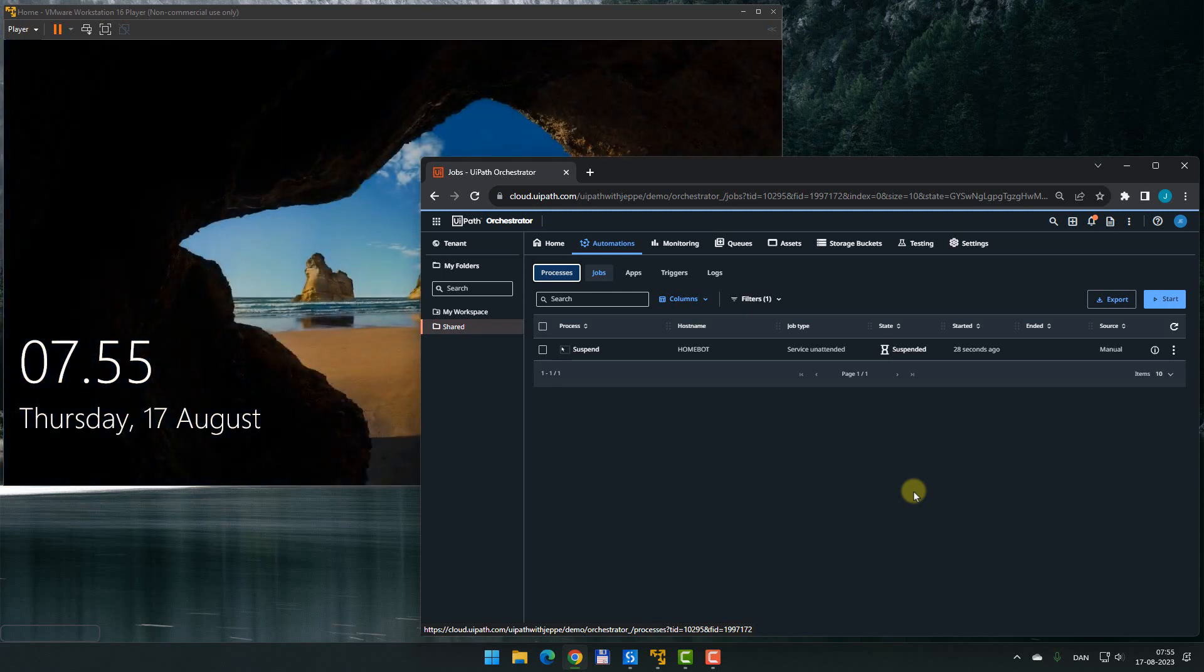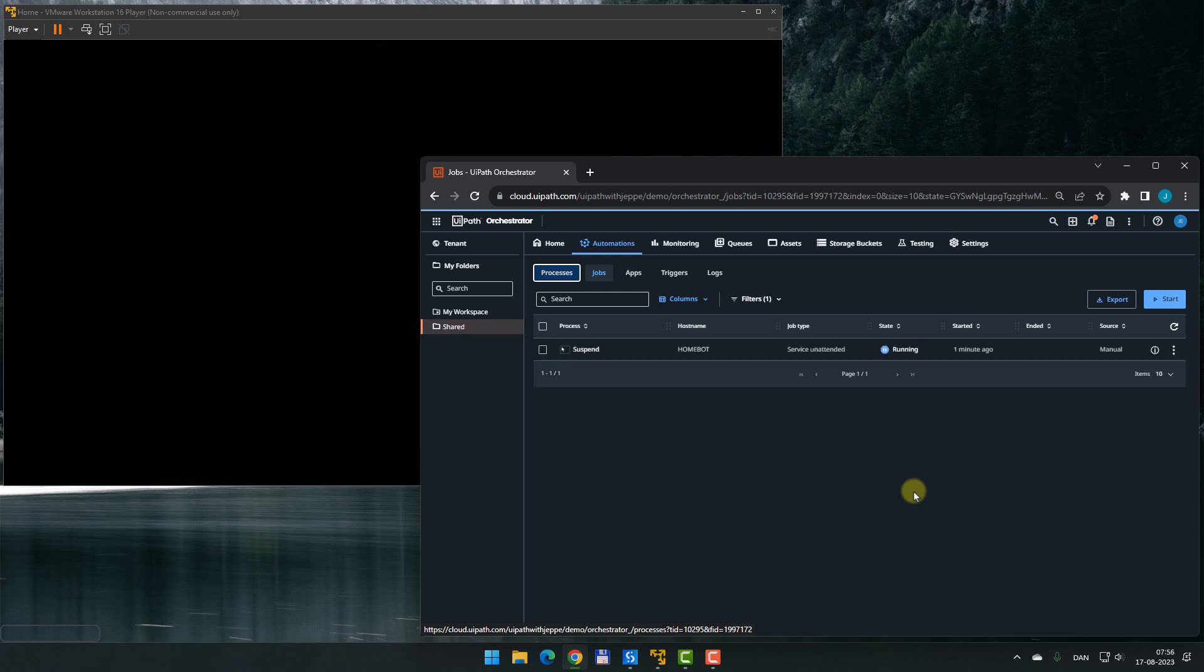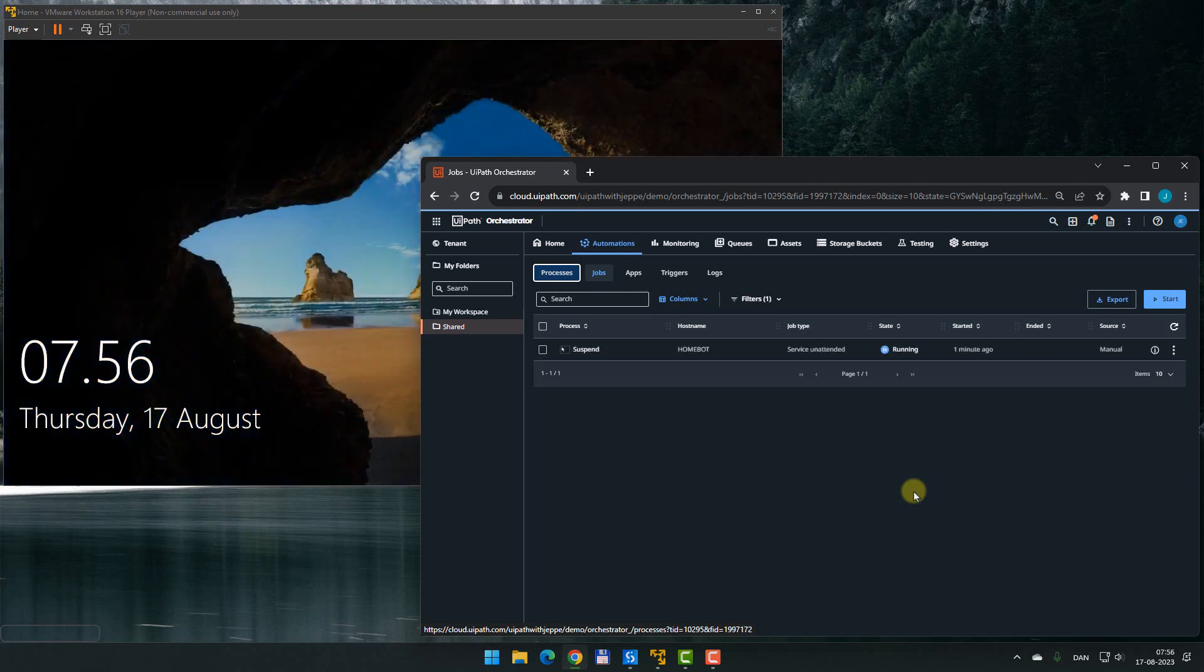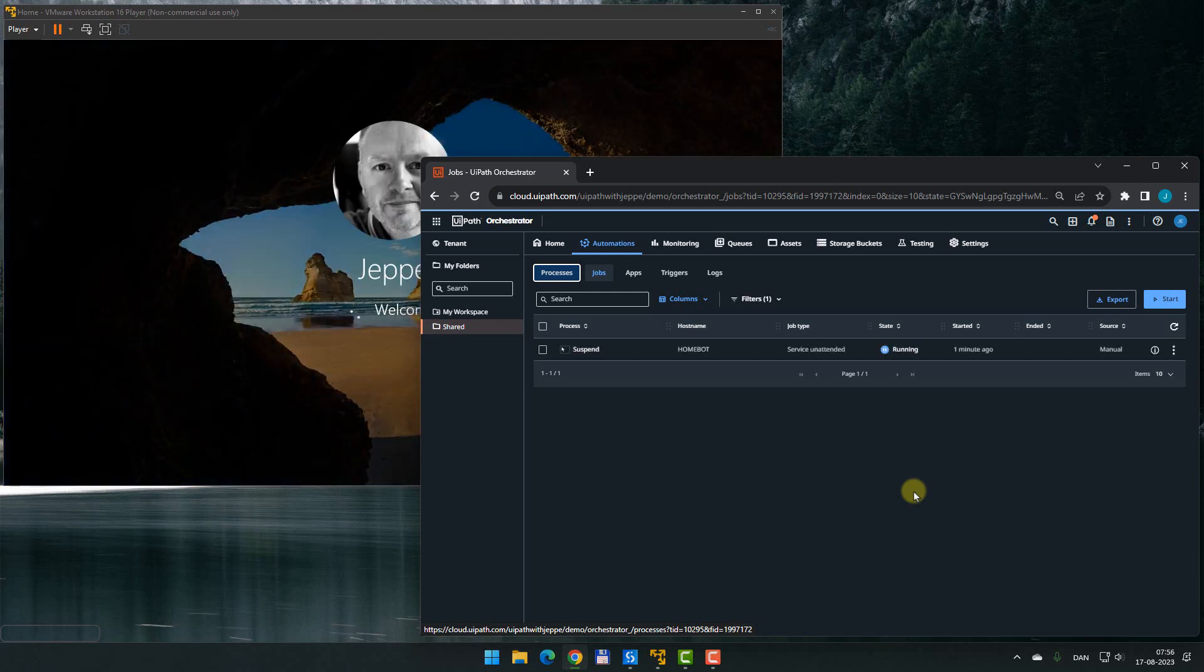And then once the robot, so to speak, has signed out of the virtual machine, within a few seconds, we should see the state change from suspended to running again, because now the 5 seconds have passed. So we'll wait for that to happen now. It can sometimes take a little bit longer. And there we go. It goes back into the running state, signs into the machine, and runs the process to completion. And we're done.